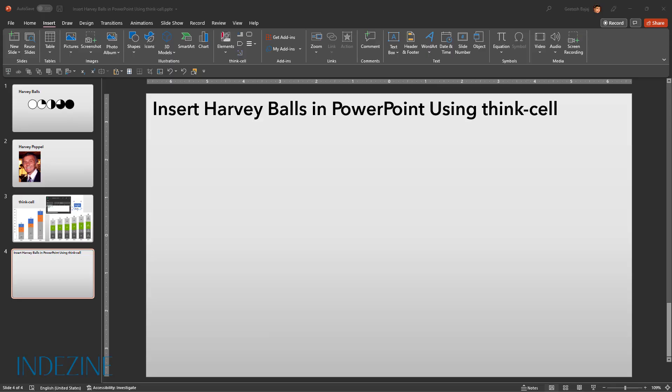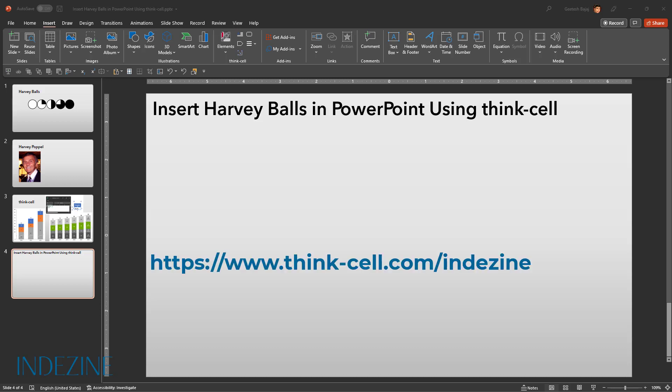So let's get started. Make sure ThinkCell is installed on your system. If you do not use ThinkCell, a trial version is available that you can download from the site. A link is available in the description below. Yes, ThinkCell is available on both Windows and Mac. To install, you need PowerPoint installed on your Windows or Mac computer.